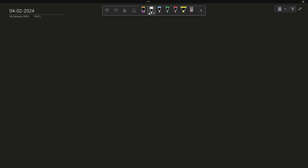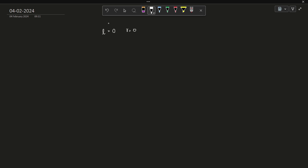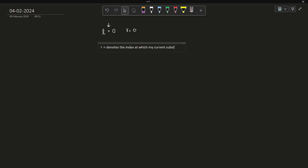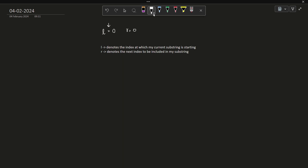How can we actually solve this problem? We are first going to initialize two pointers: a left pointer L and a right pointer R. L denotes the index at which my current substring is starting, and R denotes the next index to be included in my substring. When I have these two values of L and R, for example R is here and L is here, I am currently considering a substring between them.